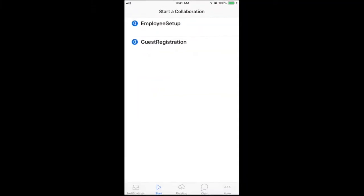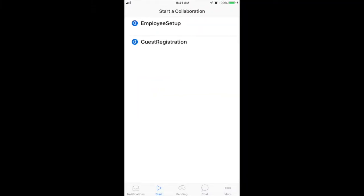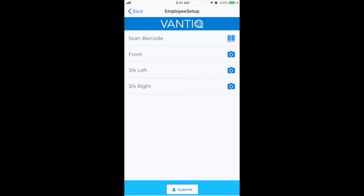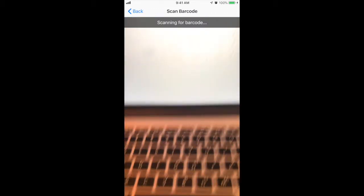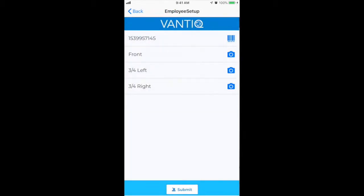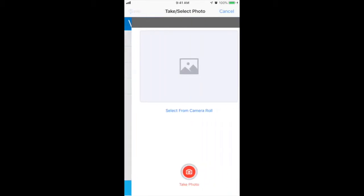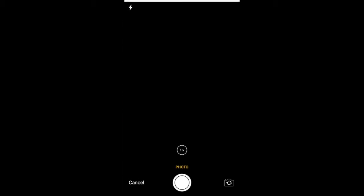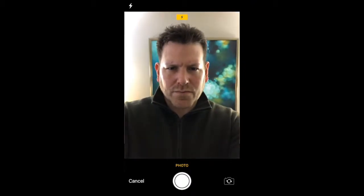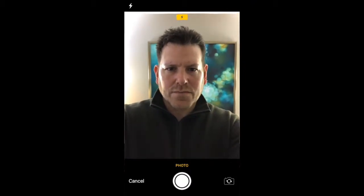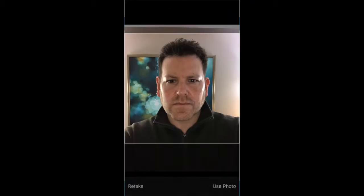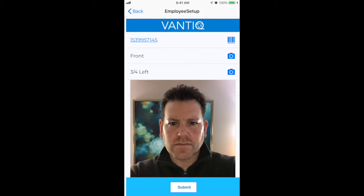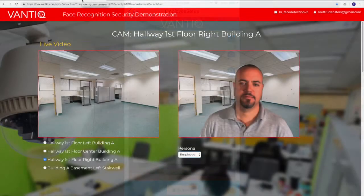So here I've opened the Vantiq application, clicked on employee setup, and then what I would do is I would scan the barcode. So once the barcode is scanned, then I can just take my images. You click on one of the camera icons, you click take photo, snap the photo of the user, and then do that for each one of the photos, and then hit submit. And then once those are submitted into the system, the system is automatically trained, and now the system can recognize an employee.